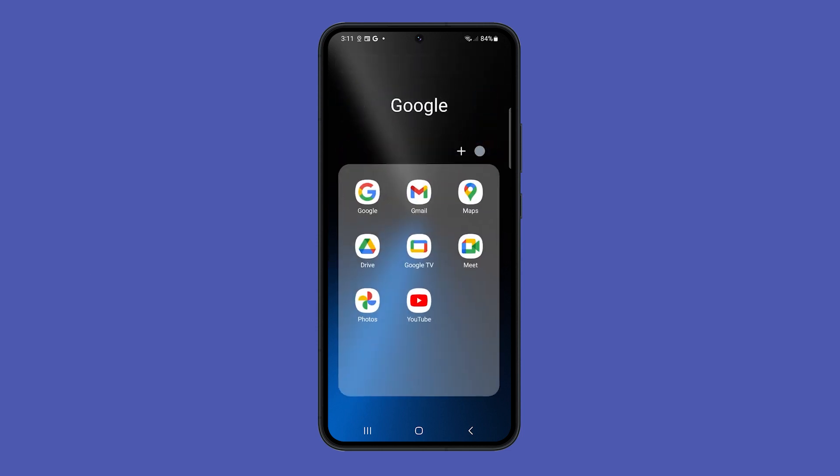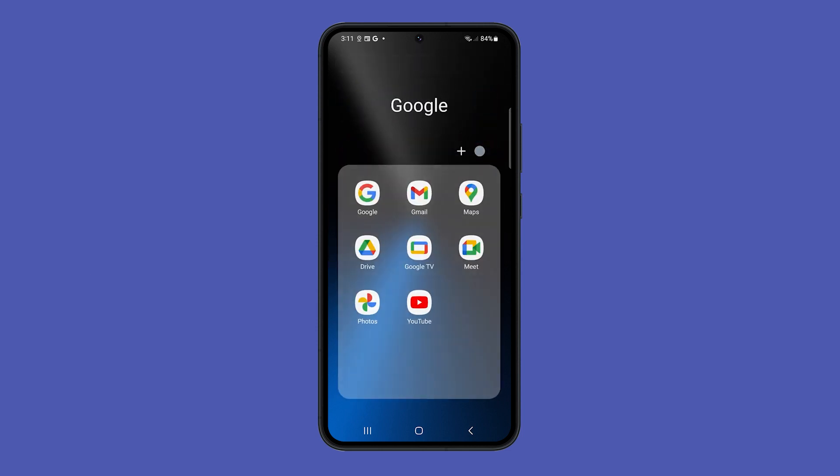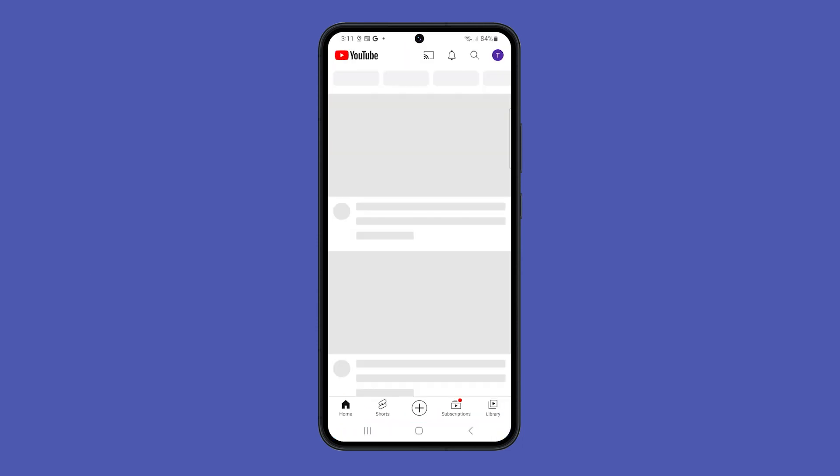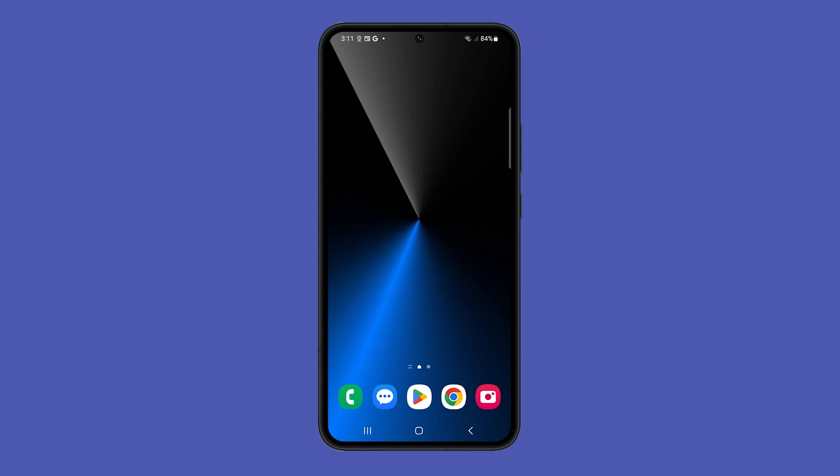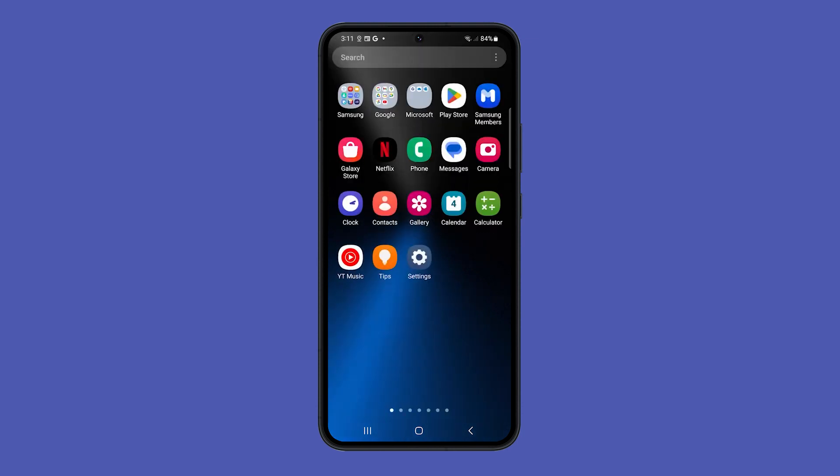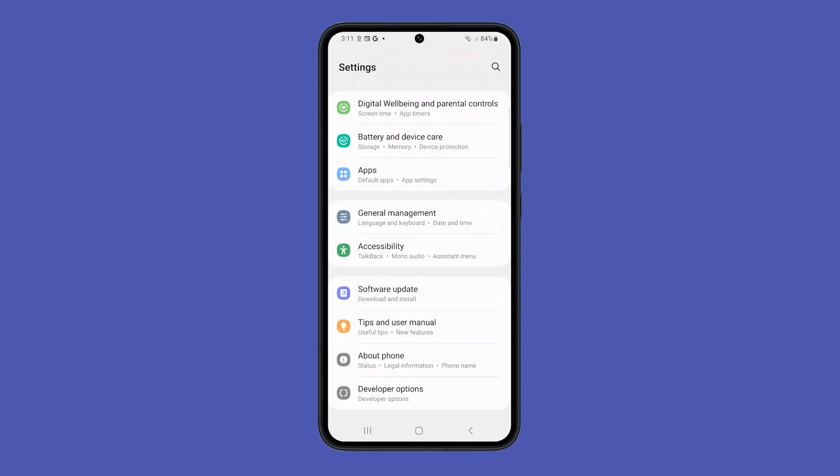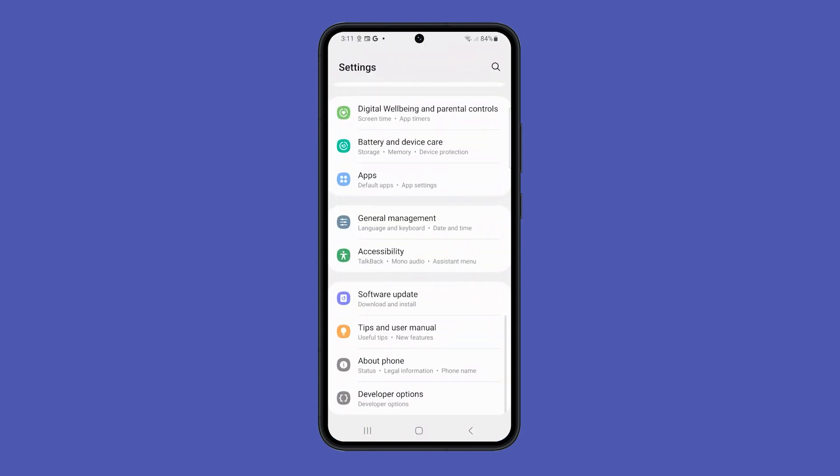If you're looking to save battery on your Galaxy S23, you can turn off Raise to Wake. To do this, open Settings and tap on Advanced Features.